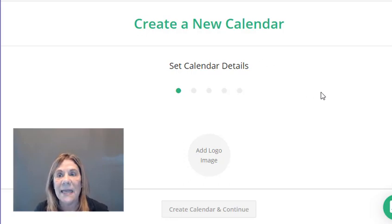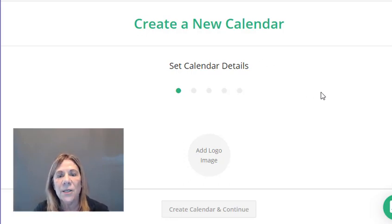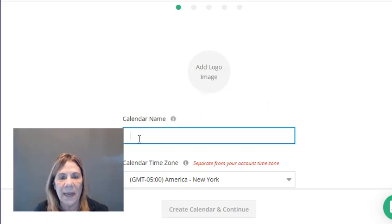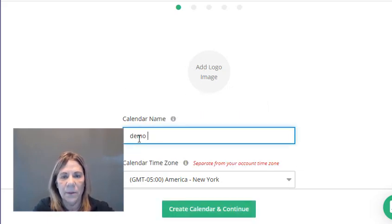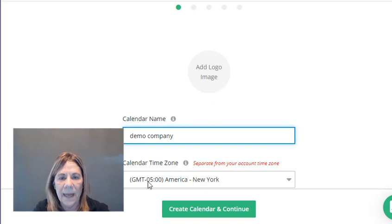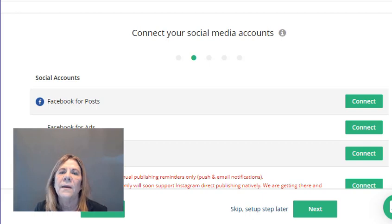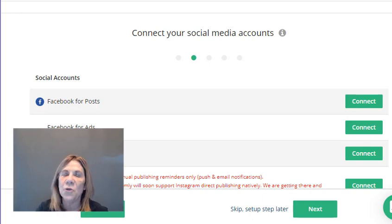When you get on the first page with your 15-day trial, you're going to create a calendar — and that's exactly what you're doing: scheduling your posts. I wanted you to see how easy it is to set up. You can add a logo here for your business, or add your own page name. We'll write 'Demo Company' here and then set your time zone.